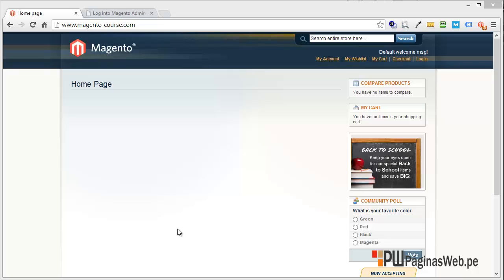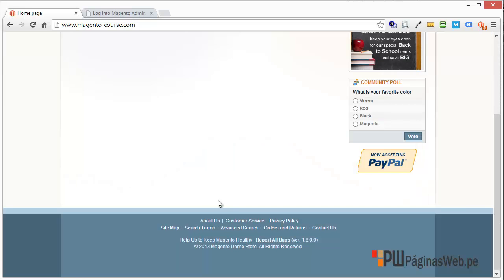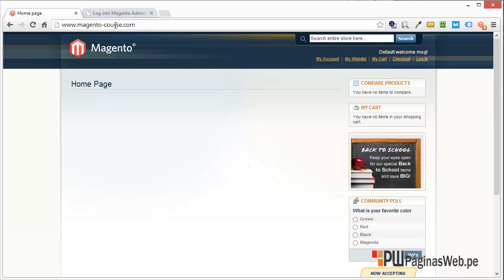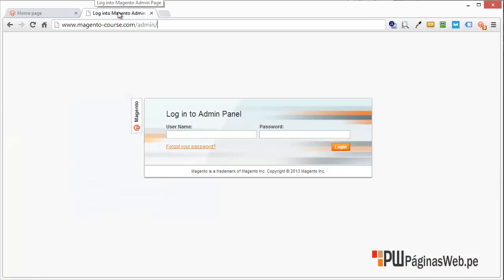In this video, I want to show you the basic configuration for your new Magento installation. As you can see, this is the Magento installation by default. This is version 1.8, and in order to log in to your control panel, you just have to type admin at the end.